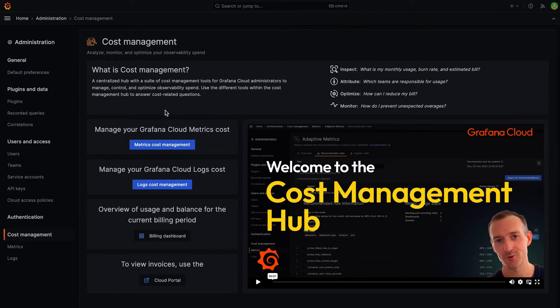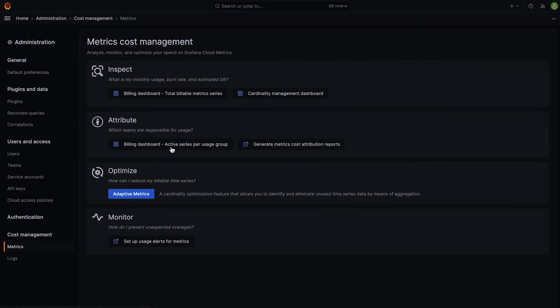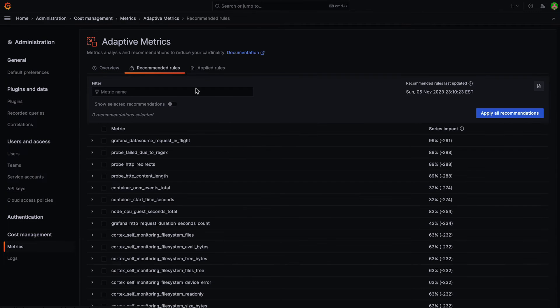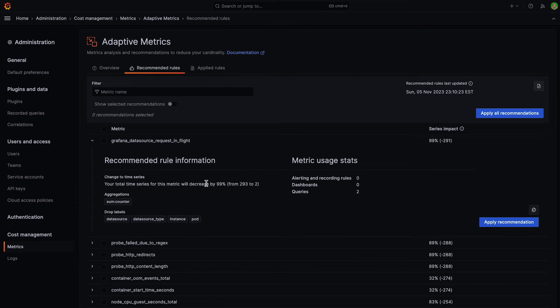Now let's explore a couple of these areas within the Cost Management Hub. If growing Prometheus cardinality is impacting your observability costs, you can use a feature called Adaptive Metrics from within Optimize. Adaptive Metrics analyzes usage patterns of how metrics and labels are used within dashboards, ad hoc queries, and alerts, and prescribes recommendation rules to aggregate away unused metrics. With this feature, you can eliminate unused metrics that you were stuck paying for previously, and within minutes bring down your billable series.